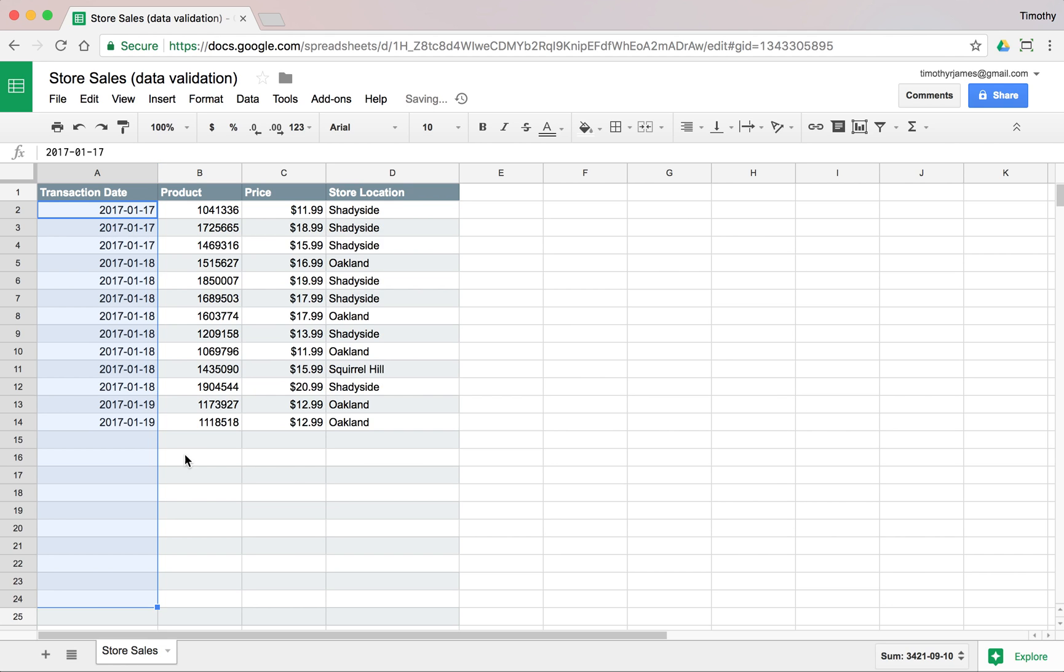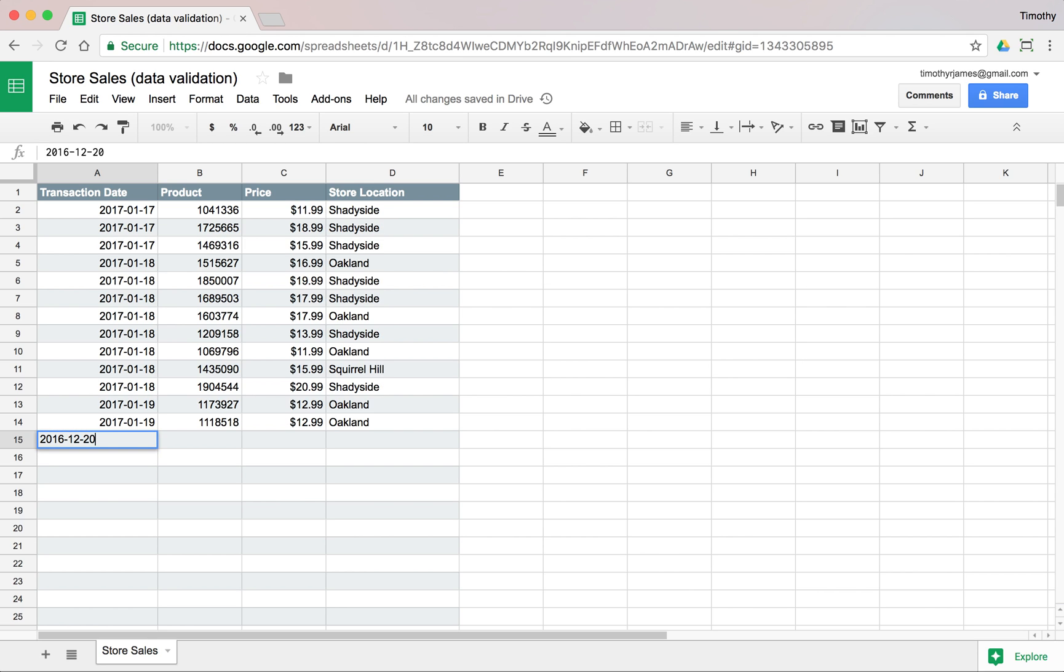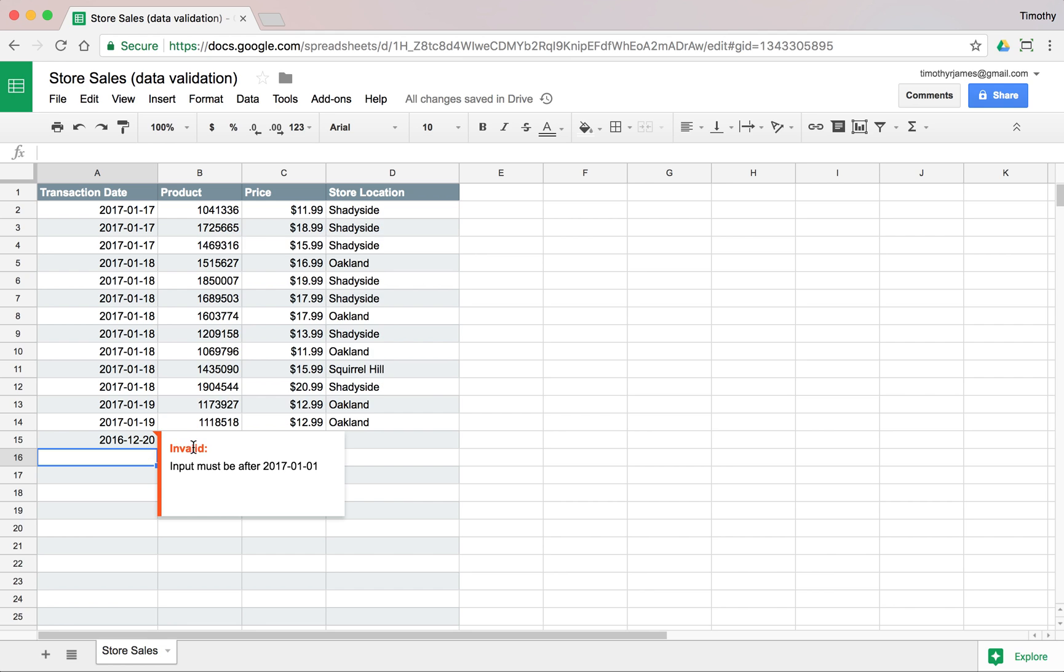Now if we hit Save, if somebody tries to put in a date here, we'll say 2016-12-20. We're going to get that little indicator saying there's a problem and it's going to show us our error message there.